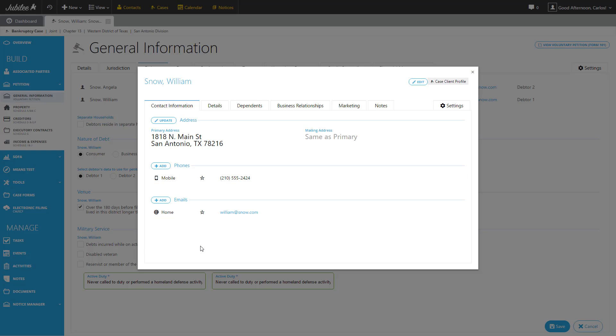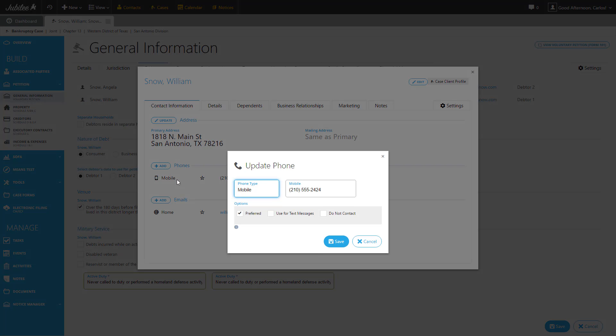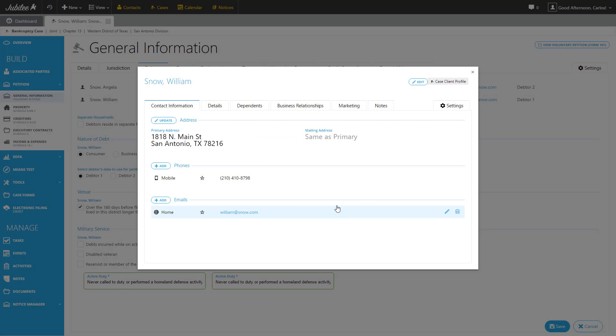You can very easily add any other piece of information you like by clicking the Add button or selecting an existing item on the list to update or edit it. So here we're going to update his phone number. So let's go ahead and update that. There we go. Very nice. And let's go ahead and hit save. We save that phone number and it's automatically been updated in his profile.